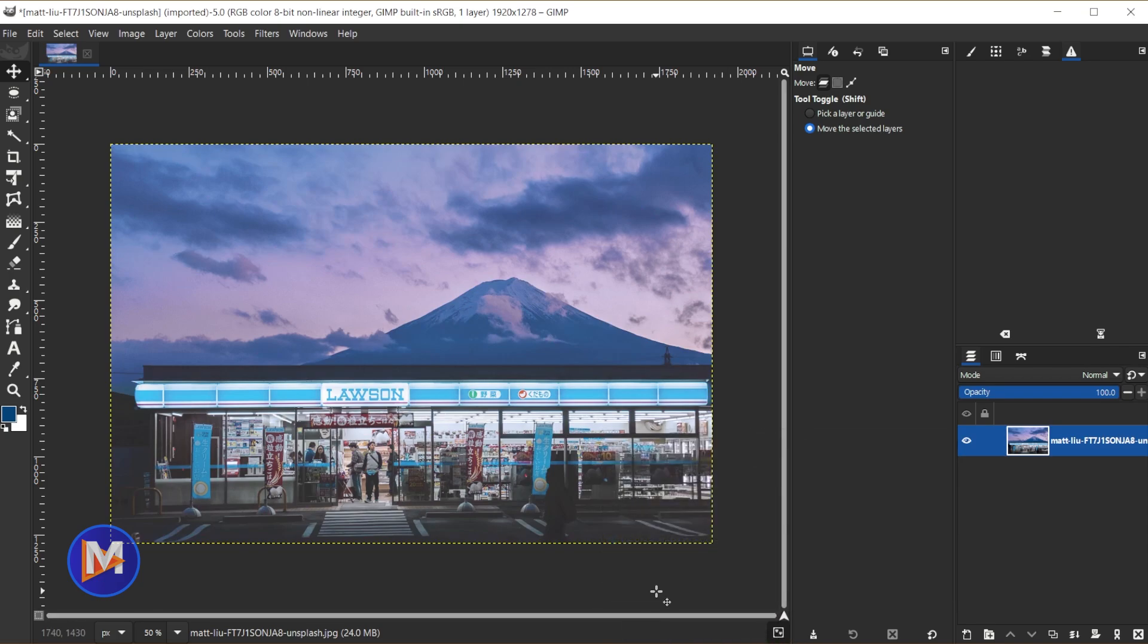So because we have soft proofing turned on right now on our image, even though we are editing an RGB image we are seeing what's called a simulation of the CMYK colors, or in other words what our colors would look like when we print them. So now we can make our edits based on that CMYK color profile and therefore try to get a more accurate result when we send this to a printer.